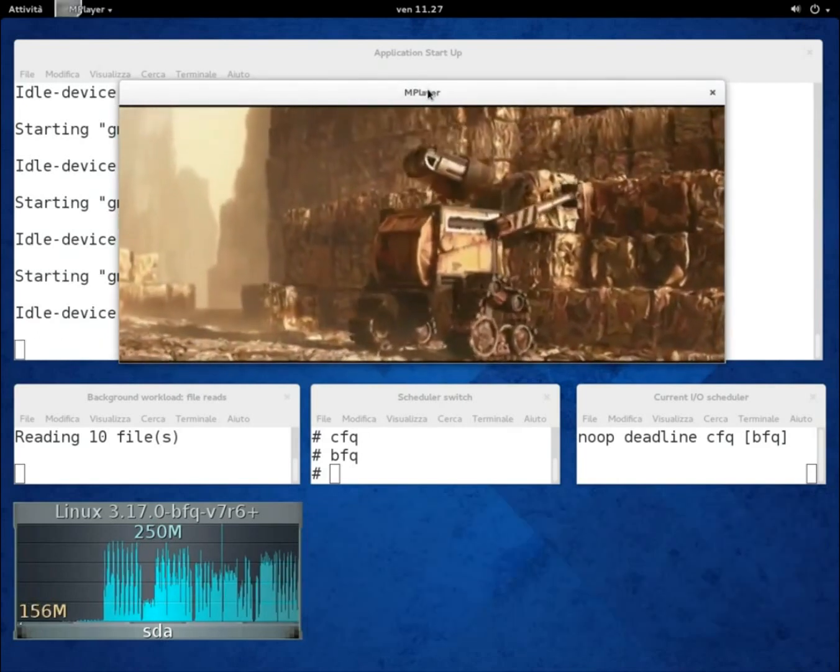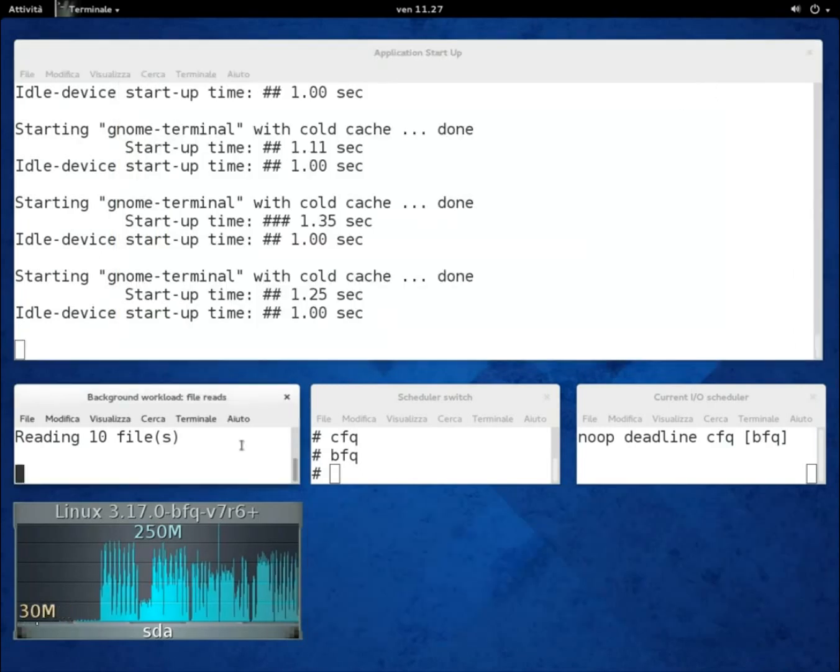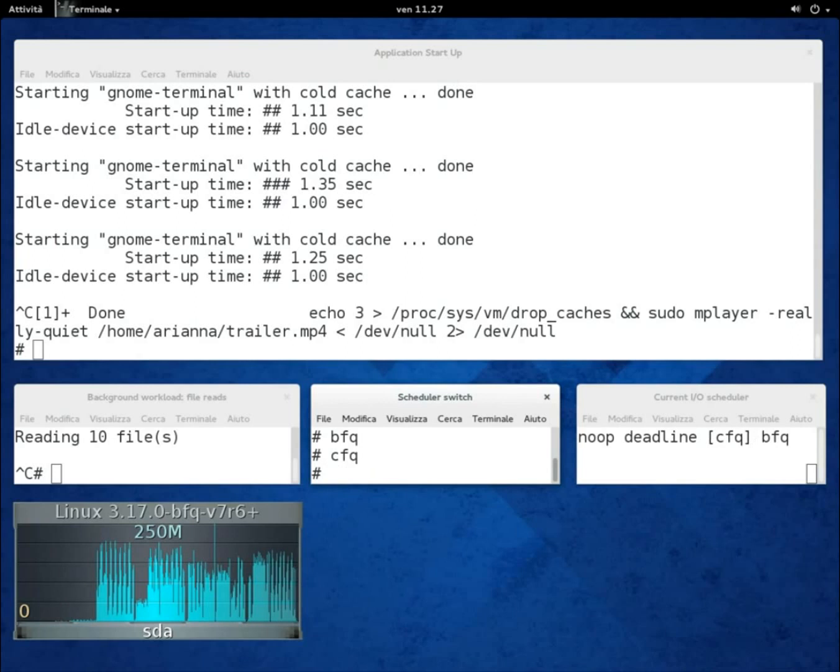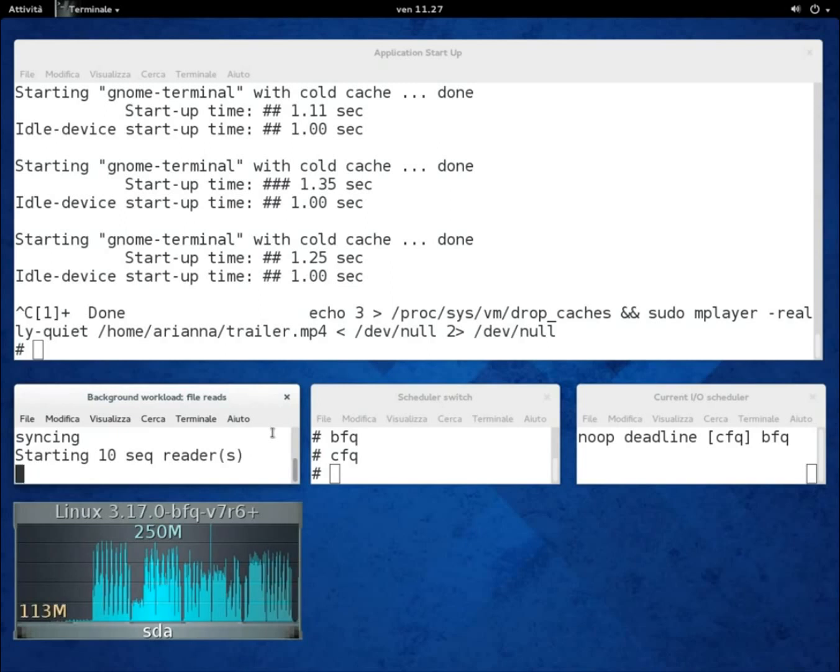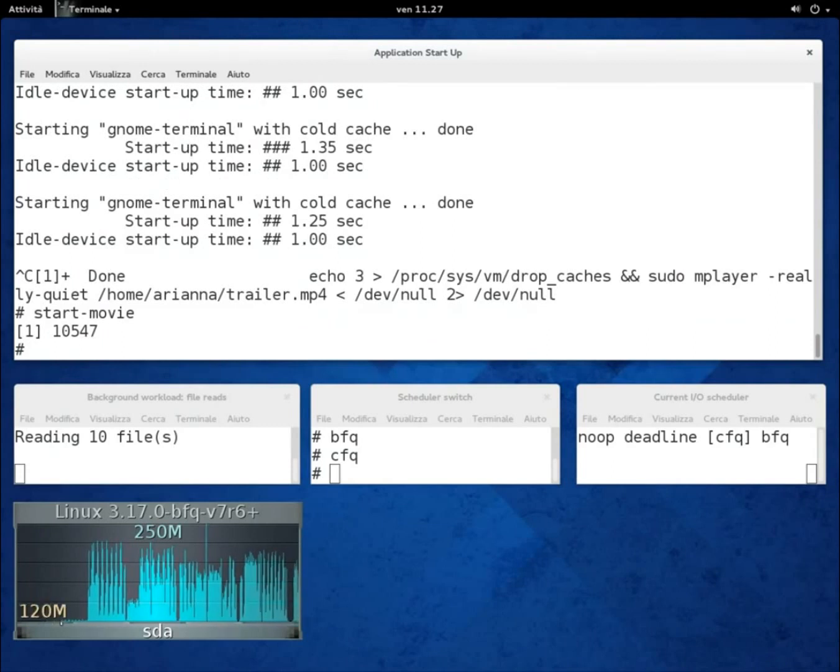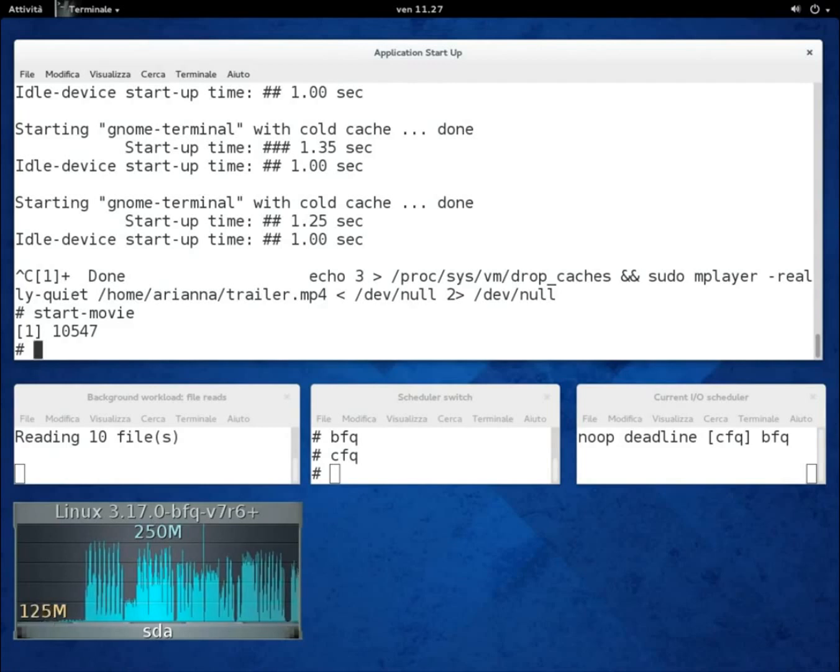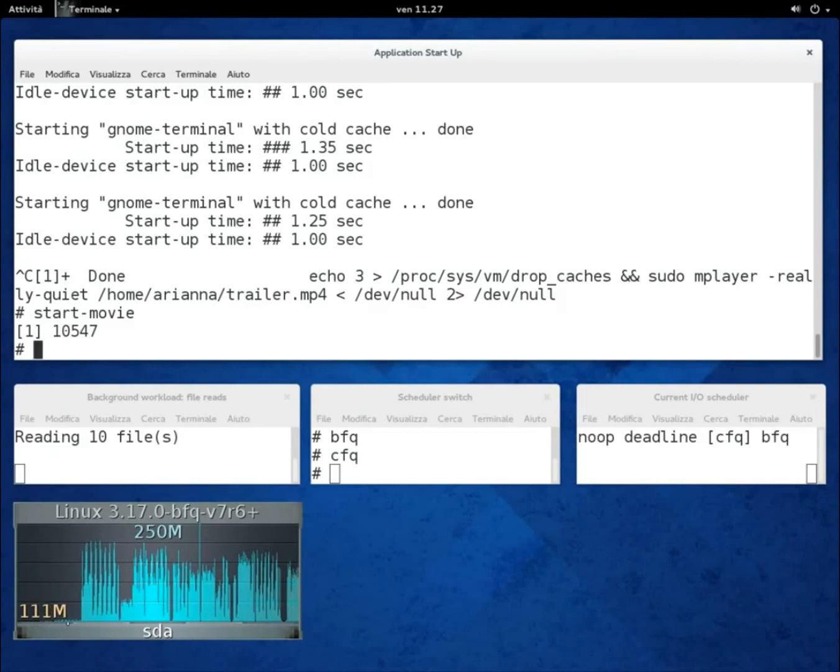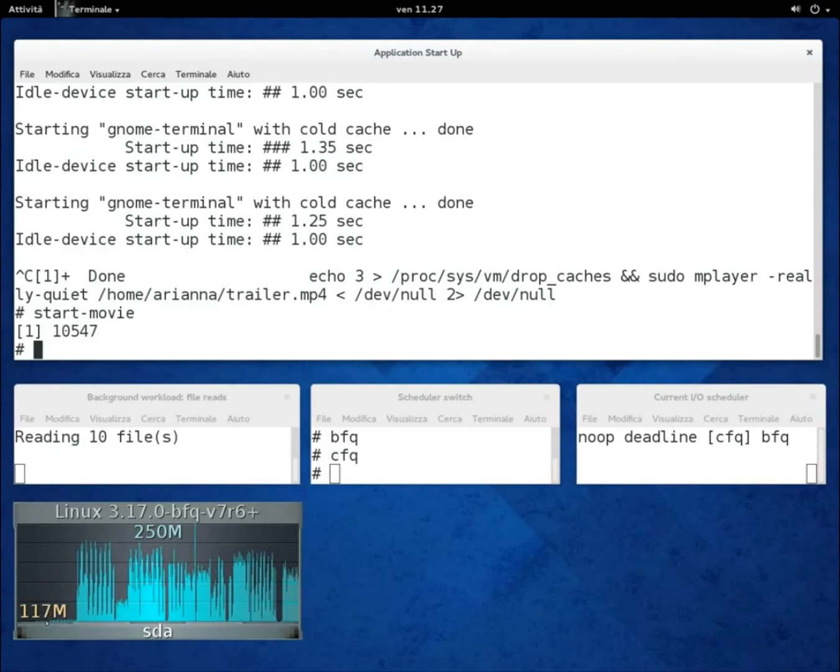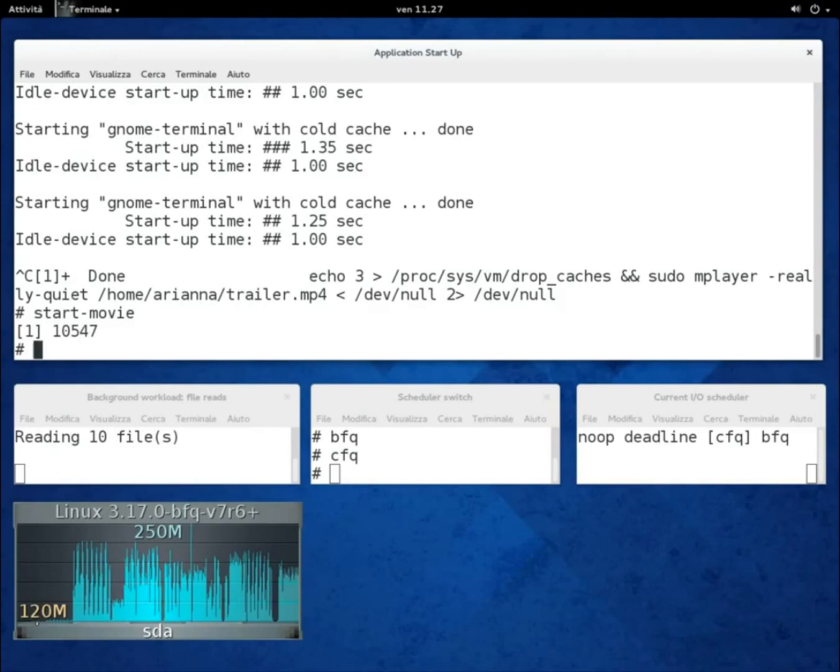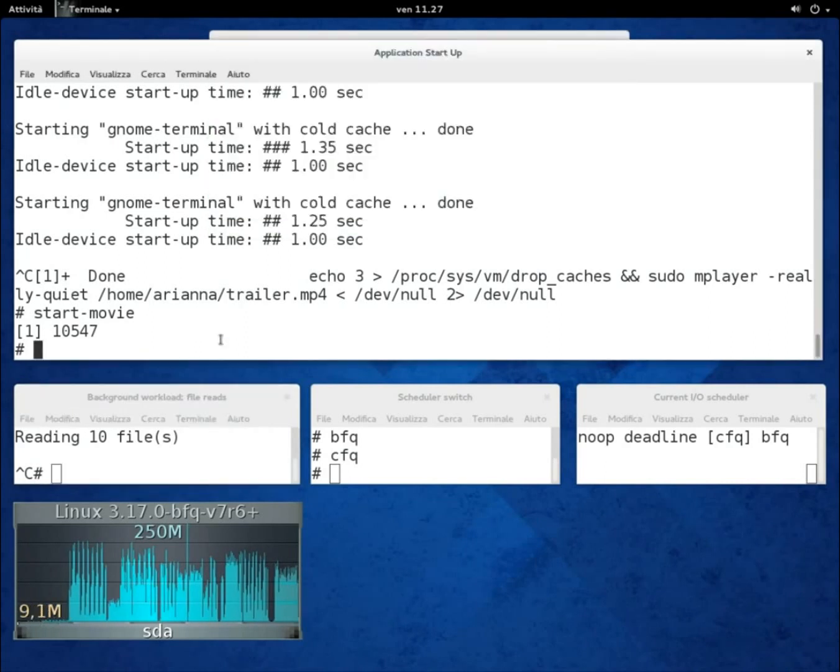We can now repeat the same test with CFQ. We stop everything, switch to CFQ, restart the readers and start the player. But the playback will just not start. The same problem would occur with Deadline and NOOP as well. We can notice the throughput is not that high while waiting for the player to start. If we stop the readers, then the player starts immediately.